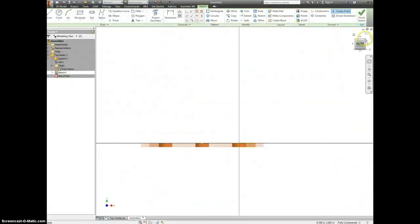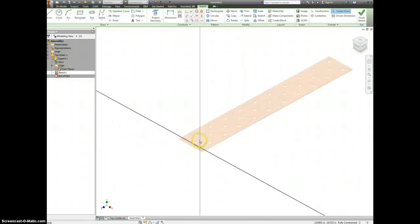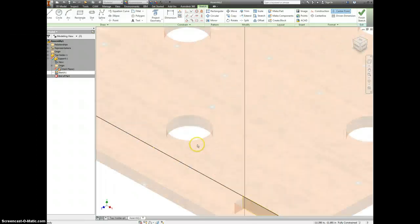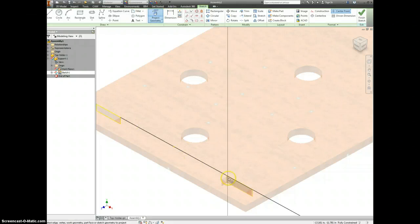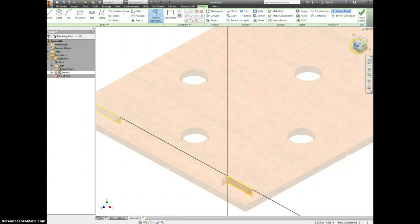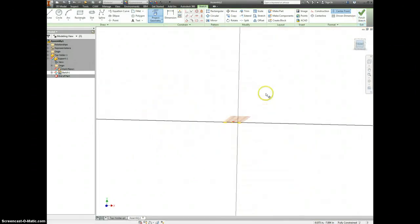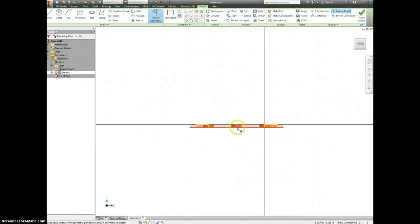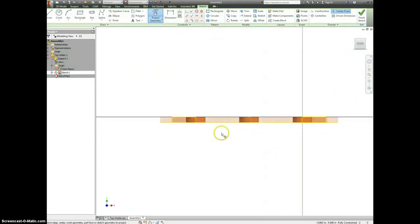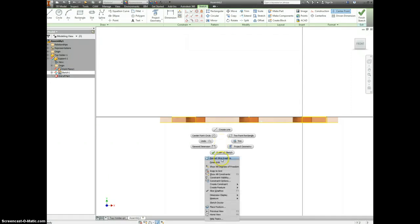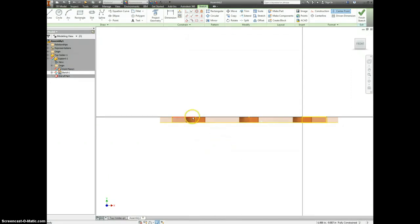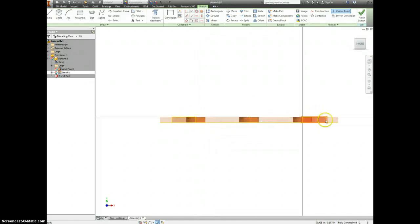I'm going to go back to my isometric view for just one second, and I'm going to choose to project geometry of both of these inside faces. Go back to my front view, and I click on the bottom line. If I hit F7 to slice my graphics, it doesn't actually help, but I can see here and here how big these pegs need to be.